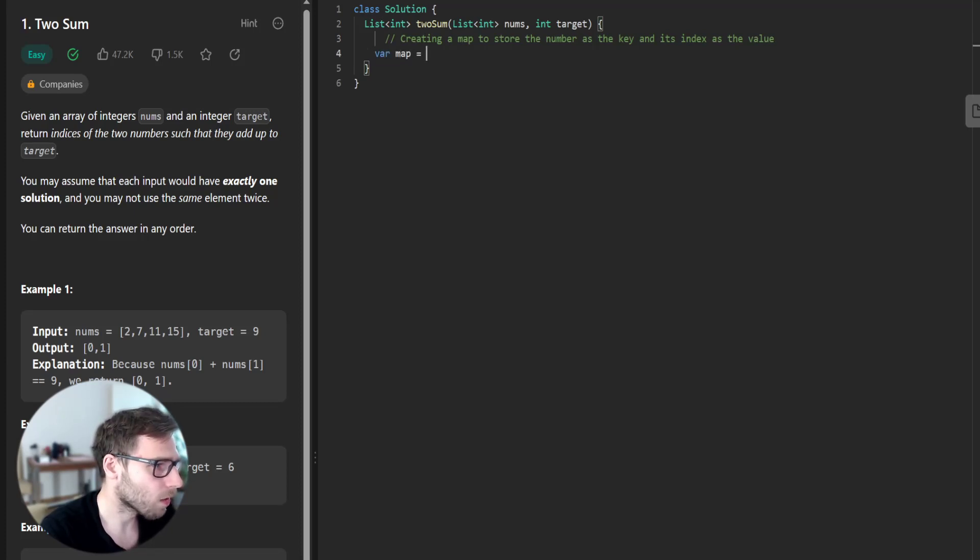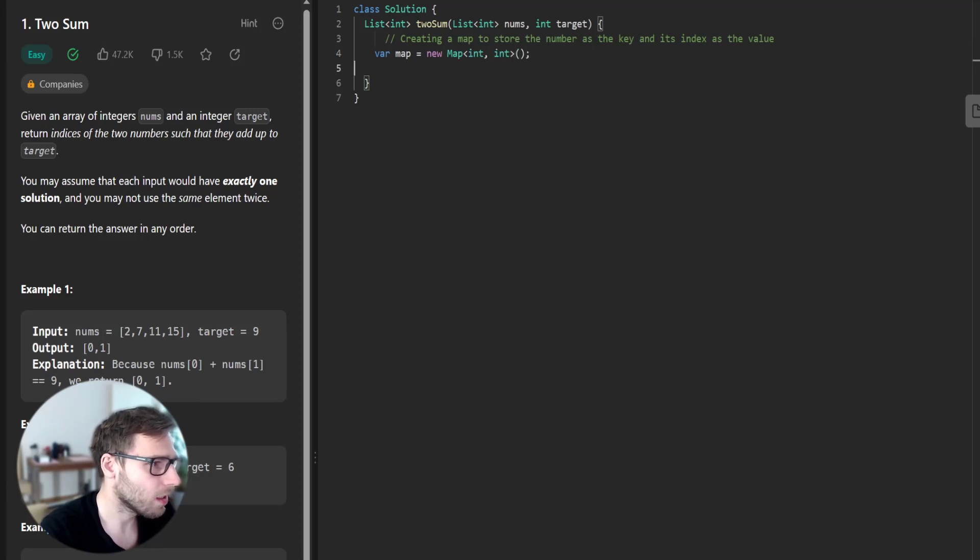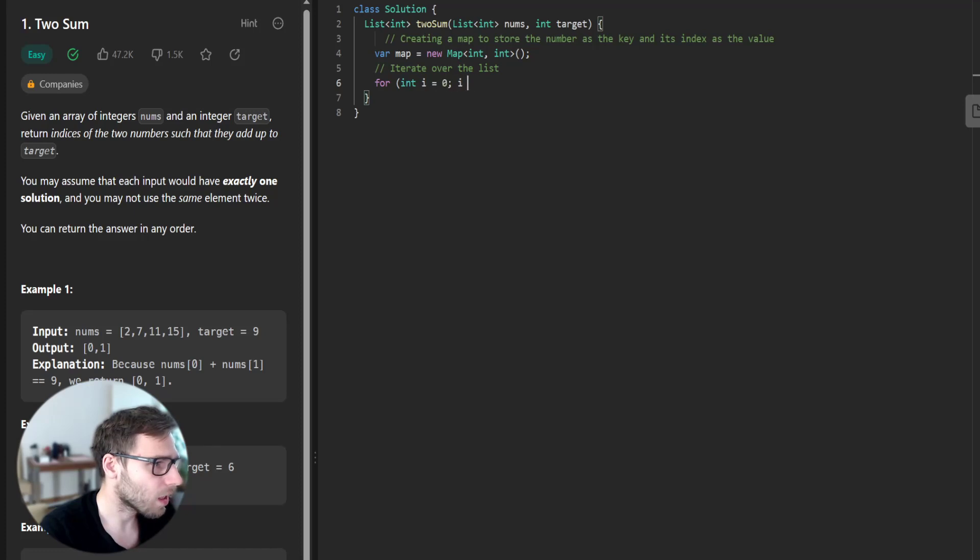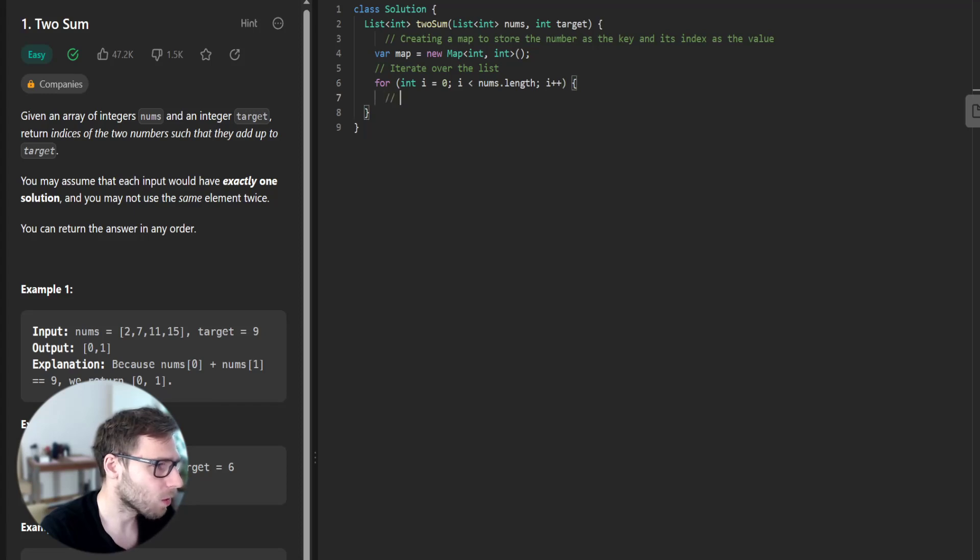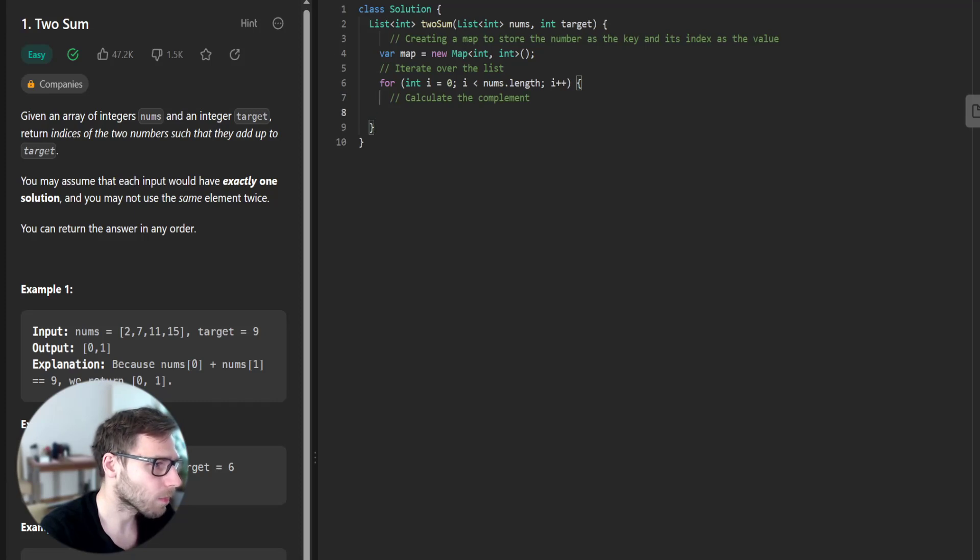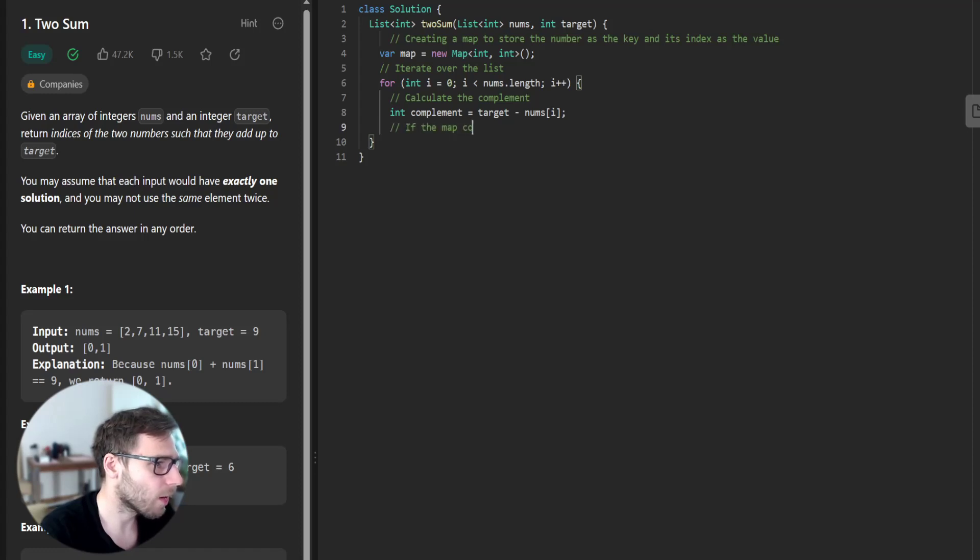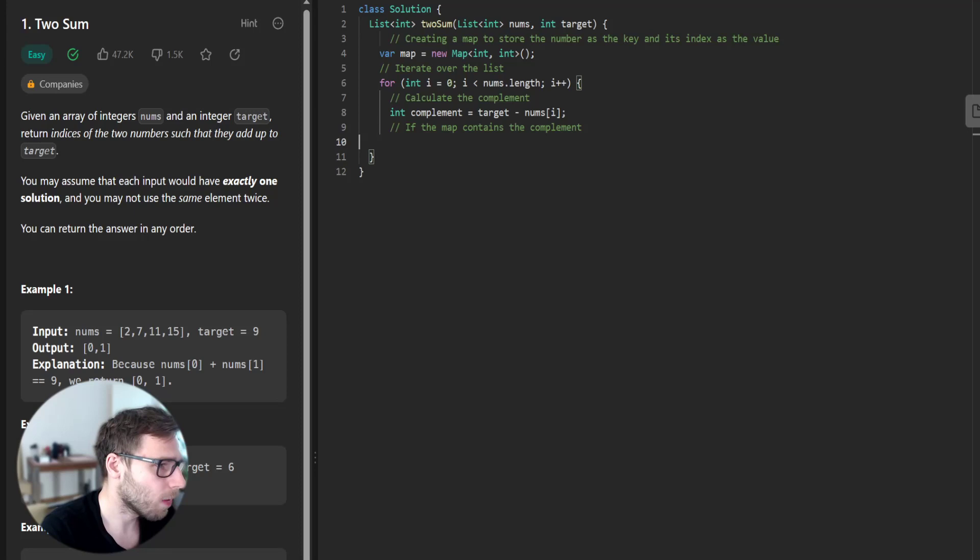So var map equals new map int int and iterate over the list. For int i equals 0, i less than num length, i plus plus. Calculate the complement. So int complement equals target minus num at position i.